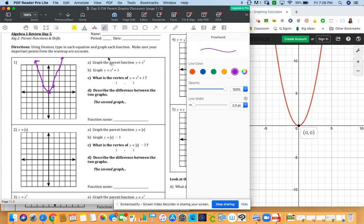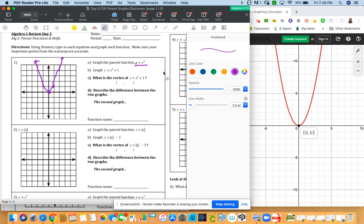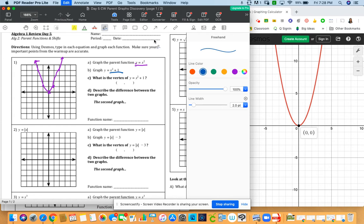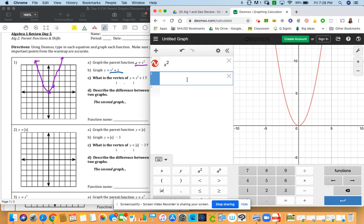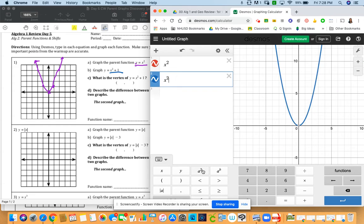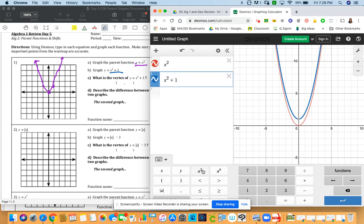So here is the parent function y equals x squared. Now we want to graph the other one, y equals x squared plus one. So let's go back to Desmos and let's type it. Just type in the next space x squared. And then make sure you're not in that cursor, and we could put plus one.